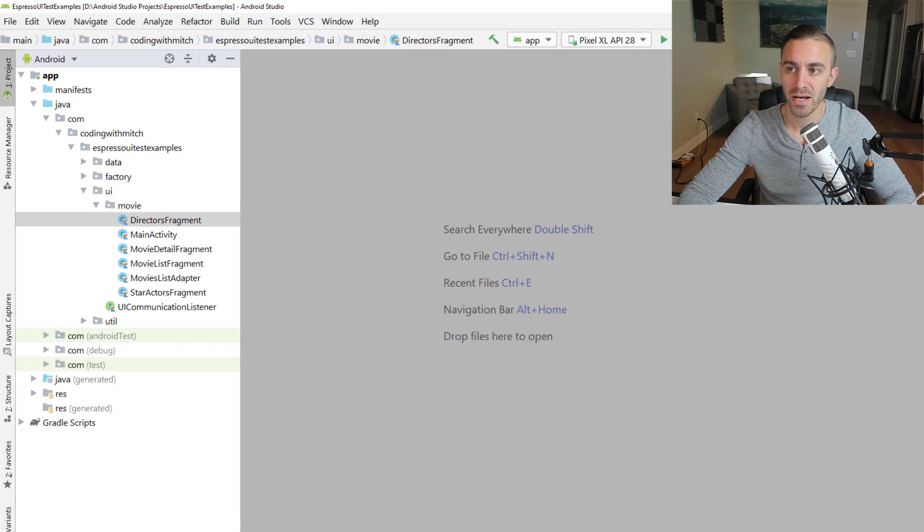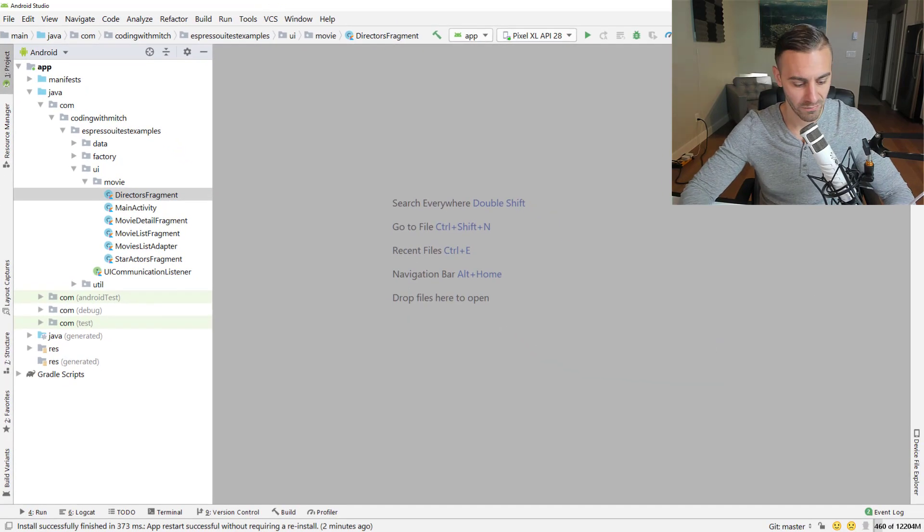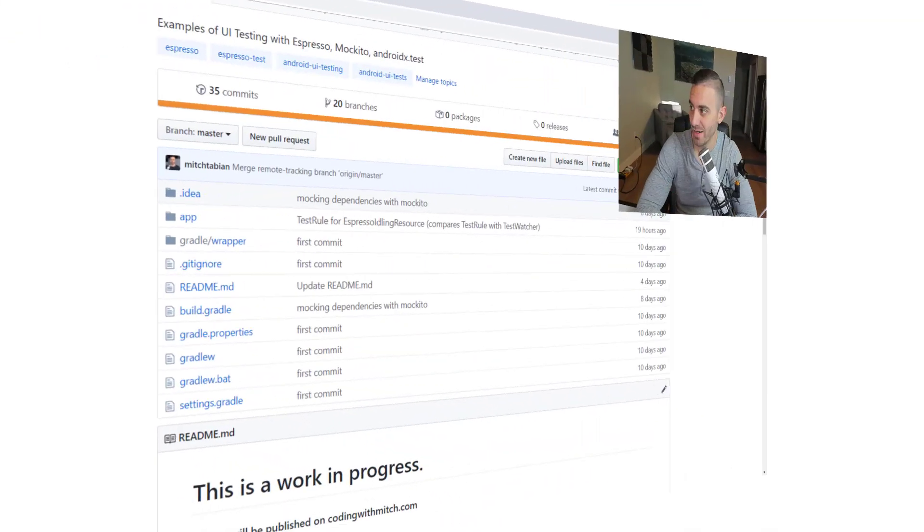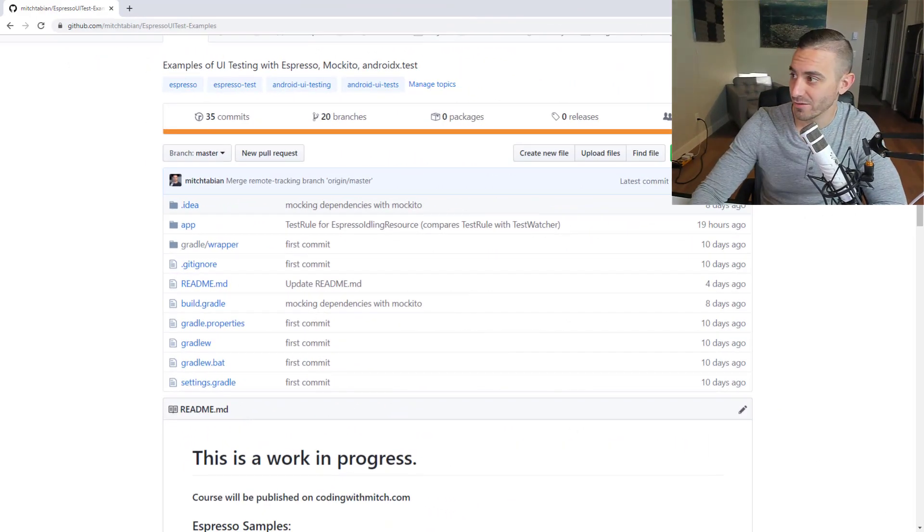You can also open Android Studio, like a fresh version of Android Studio. So I'll just close mine here. I don't know how long you've been waiting, probably 20 seconds. There we go. It's back up now.